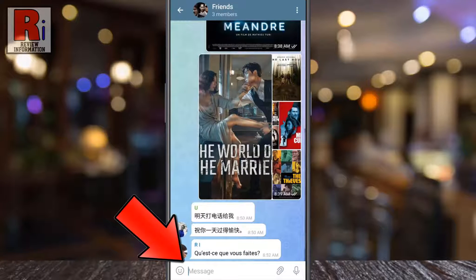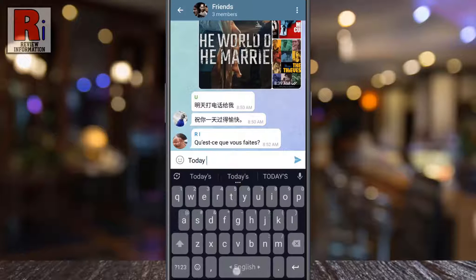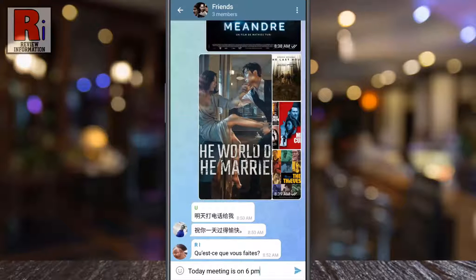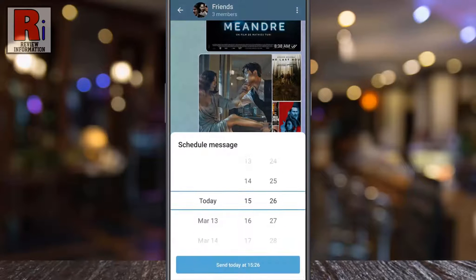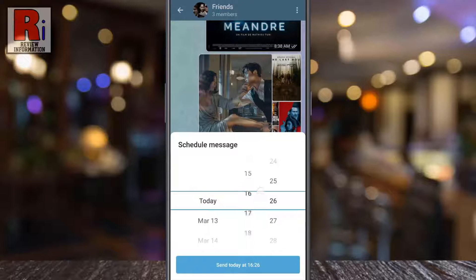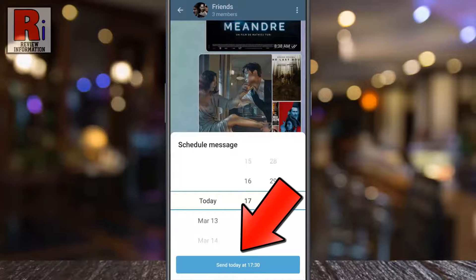Type the message that you want to schedule. Then long press on the Send button. A new menu will pop up. Tap on Schedule message. Select the date and time when you want to schedule this message. After that, tap the Send button below.